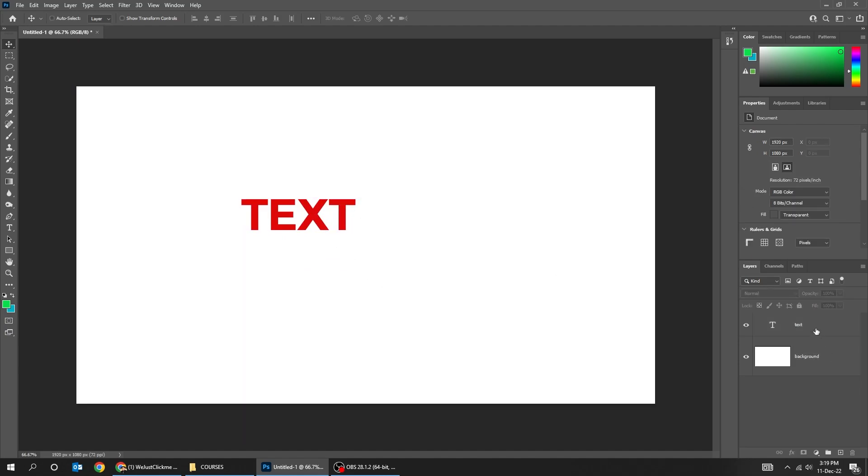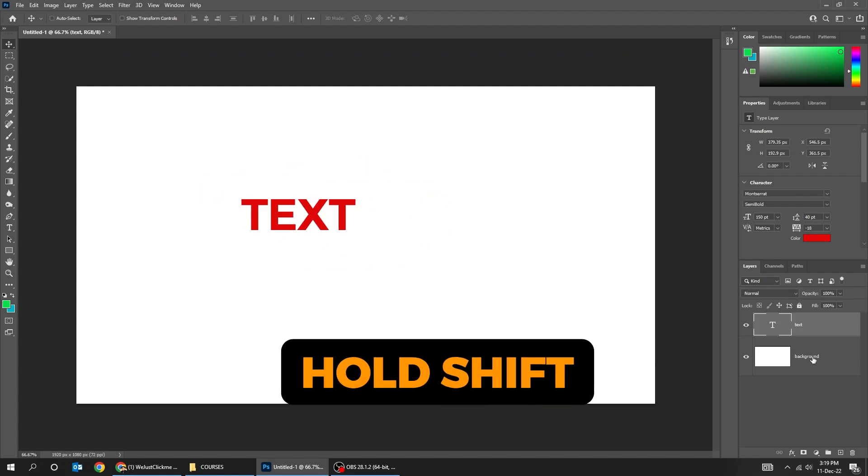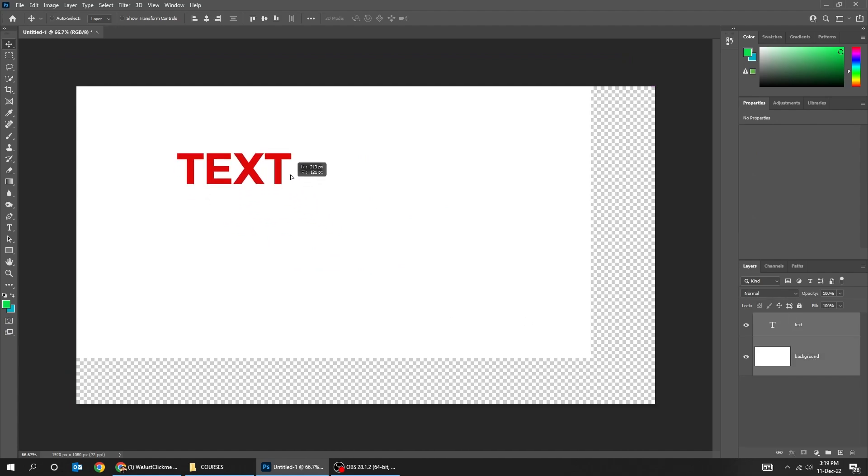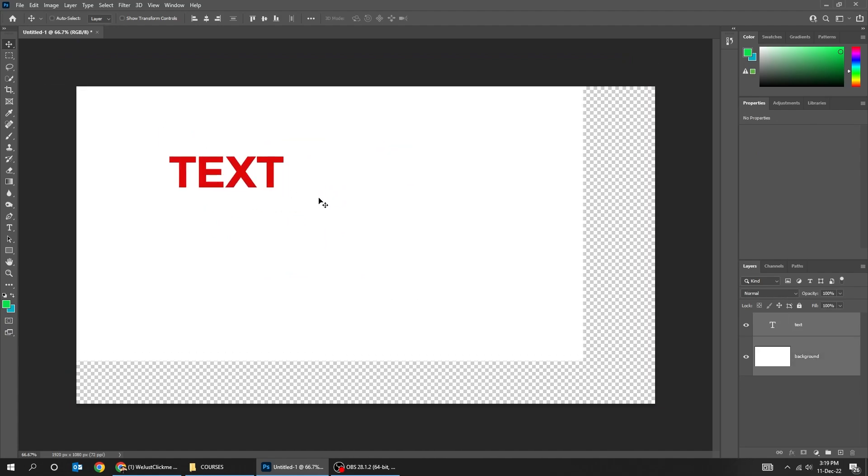If you want to move both layers, you have to hold shift and select both layers. Now you can move both layers together.